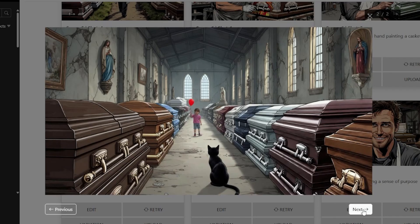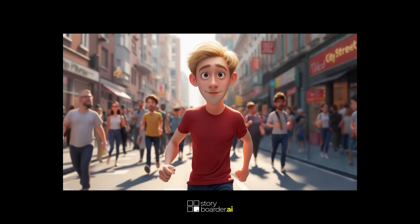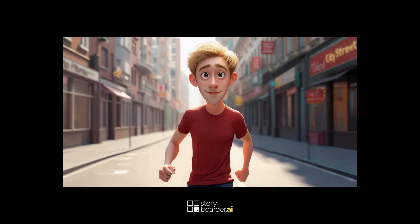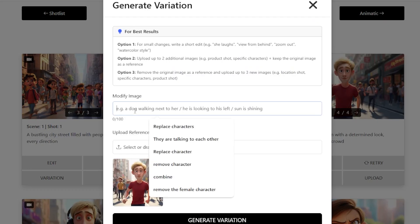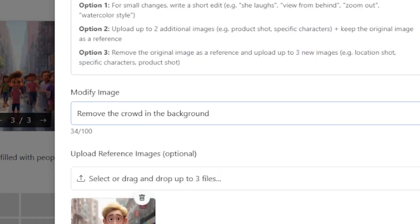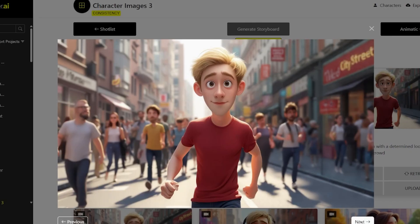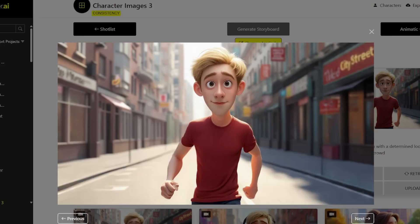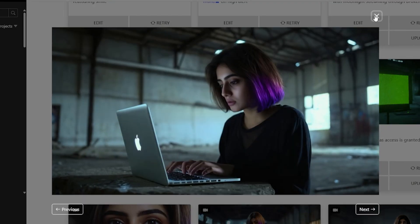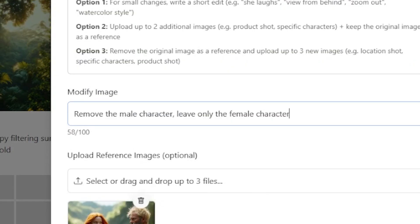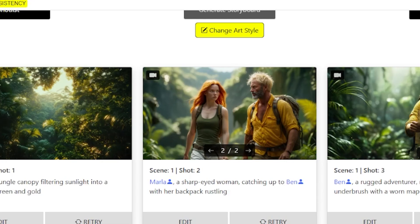Number 6: Remove items, characters, or text. Clean up your frame for a more focused composition. Prompt ideas: 'Remove the crowd in the background.' 'Erase the text on the wall.' 'Remove the male character — leave only the female character.'